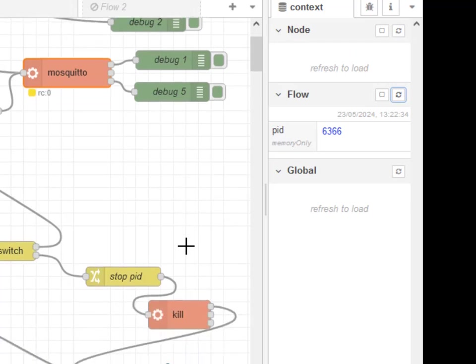So quite a useful flow, I say. I use this technique quite often. It's usually for starting Python scripts rather than mosquito. It can be used for starting and stopping any application.